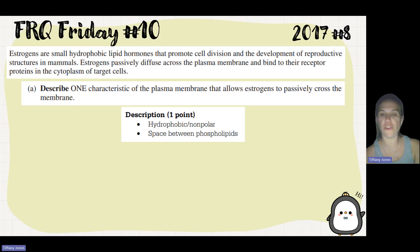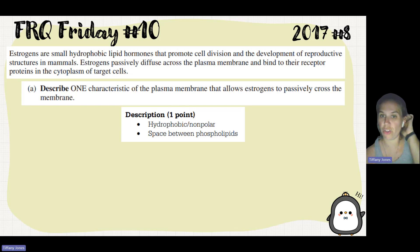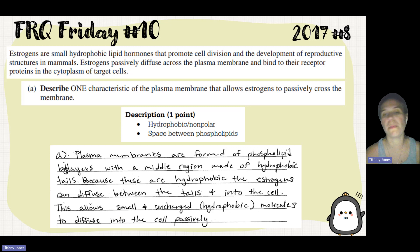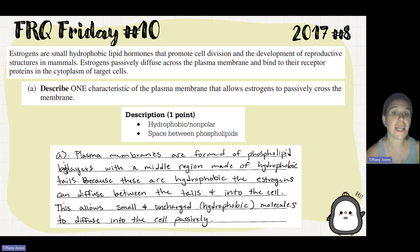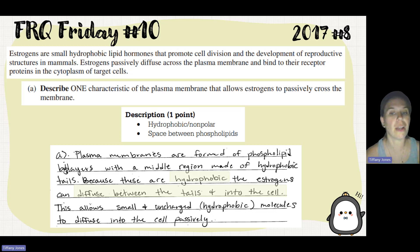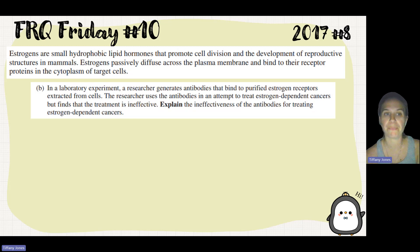Two options you could put: that the membrane is hydrophobic or nonpolar, and that estrogens could move through the space between the phospholipids. A student answer: plasma membranes are formed of phospholipid bilayers with a middle region made of hydrophobic tails. Because estrogens are hydrophobic, they can diffuse between the tails and into the cell. This allows small, uncharged hydrophobic molecules to diffuse into the cell passively.